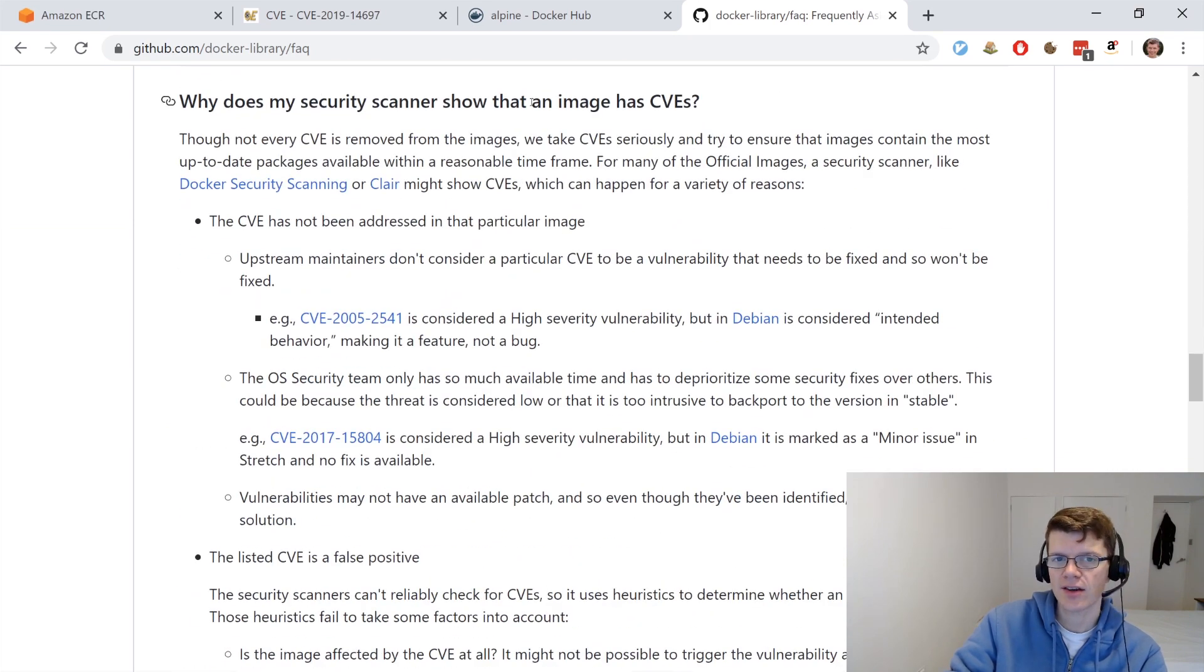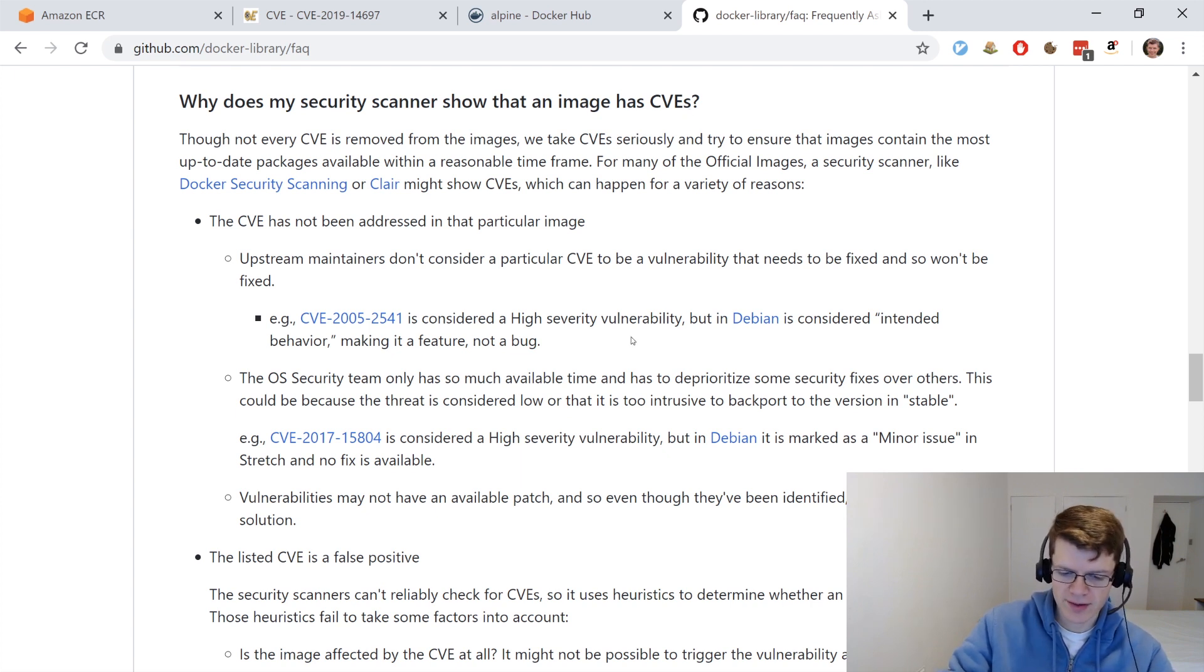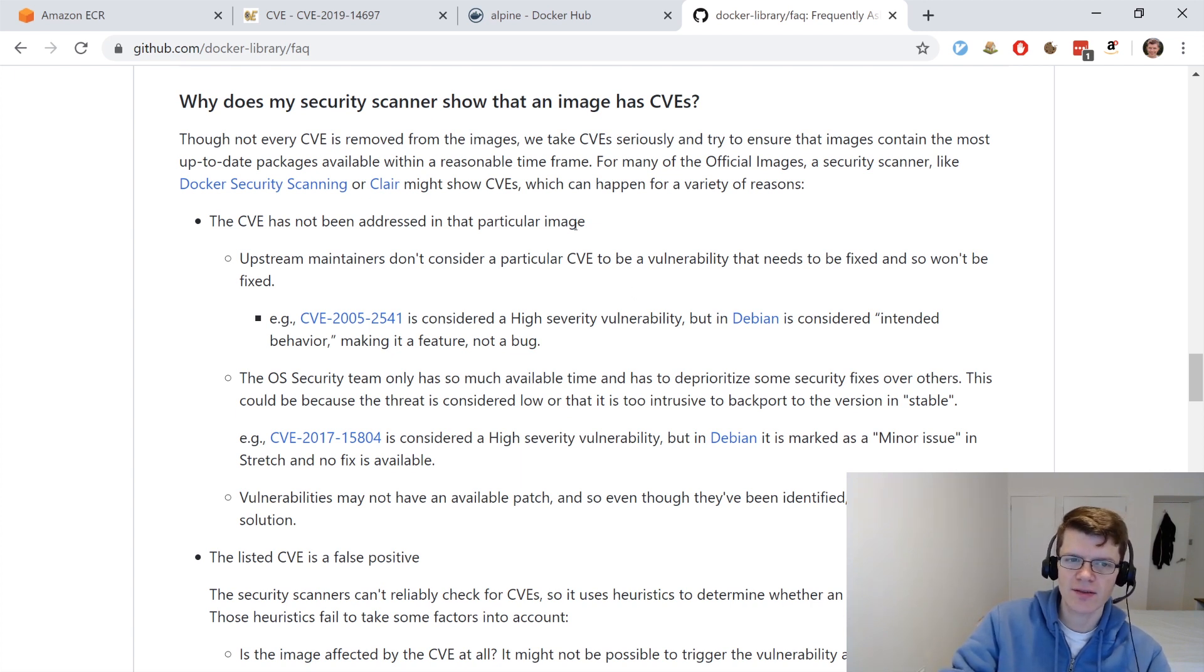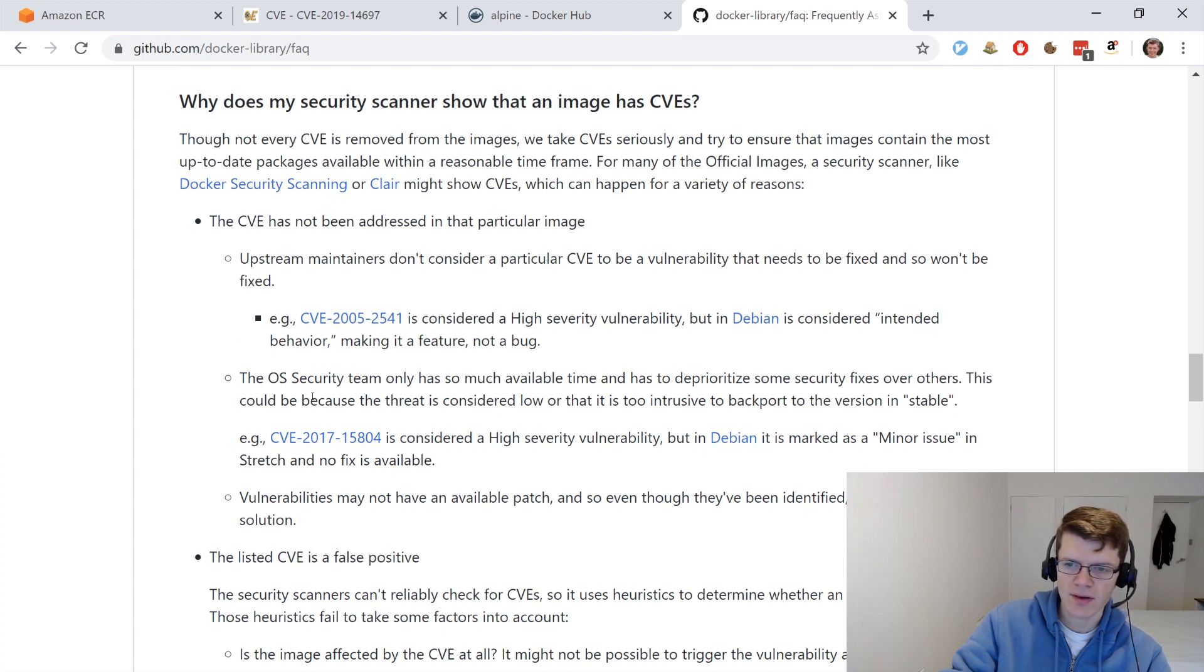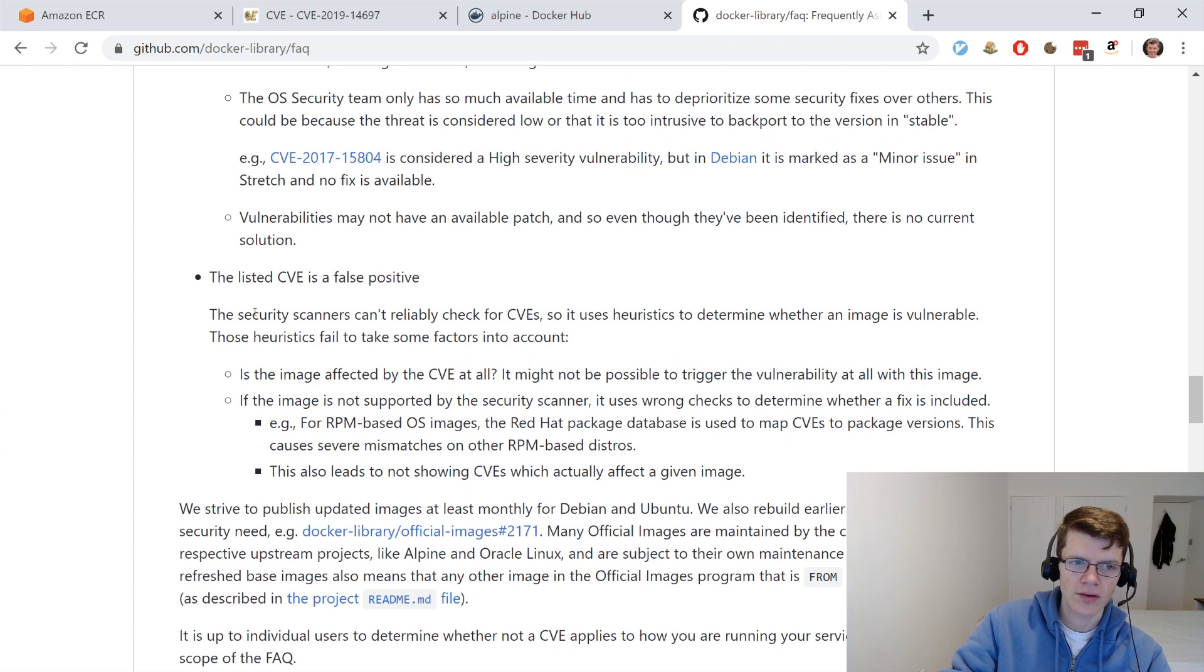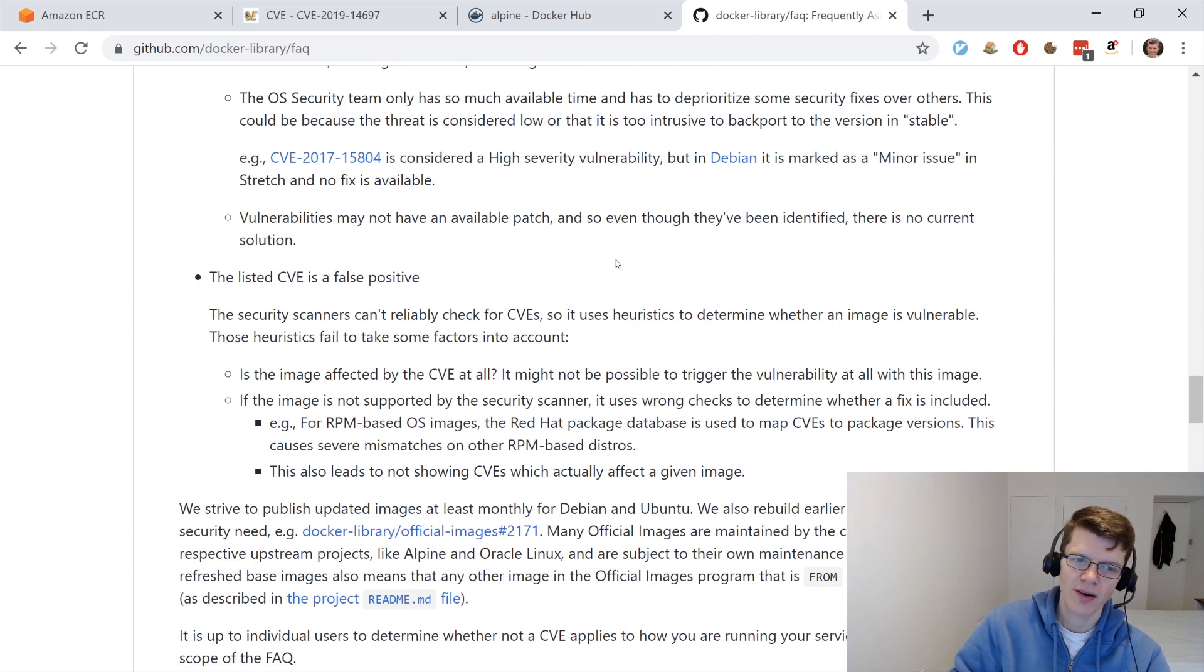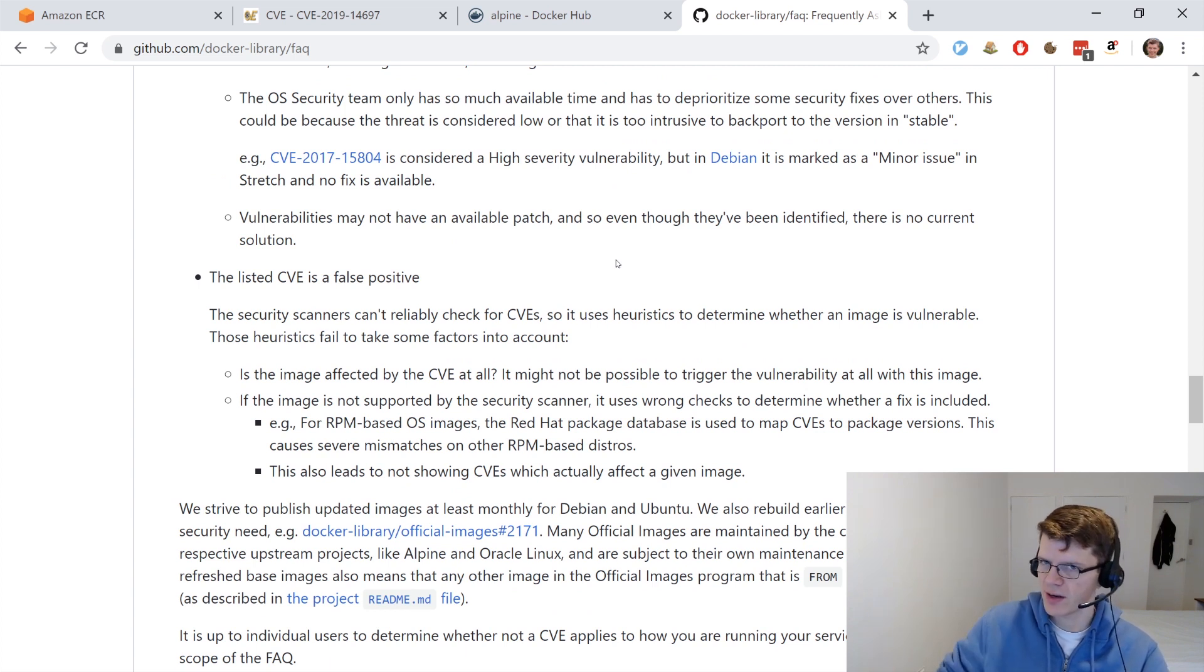then there's a section entitled, Why does my security scanner show that an image has CVEs? And in general, what they're saying is that CVEs might not necessarily have been addressed, and there's a few reasons for that. It might not be considered a real vulnerability. Or there's not enough time to prioritise this fix over others. Or, for example, the CVE might be a false positive, so it might be reported as a vulnerability, whereas actually there's no chance this can actually happen in this image.